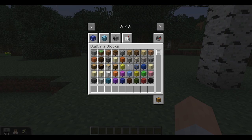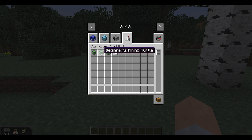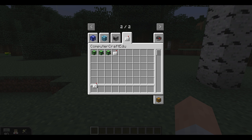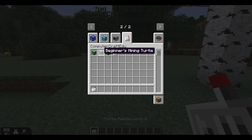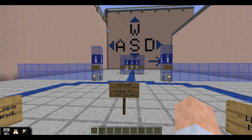You're almost ready to start playing with your turtles. If you are playing in creative mode, you can simply open up your creative menu and find the turtles and remotes on the ComputerCraft EDU tab. If you are playing as a teacher in Minecraft EDU, the school-friendly version of Minecraft, you can give turtles and remotes to all students in the teacher menu.